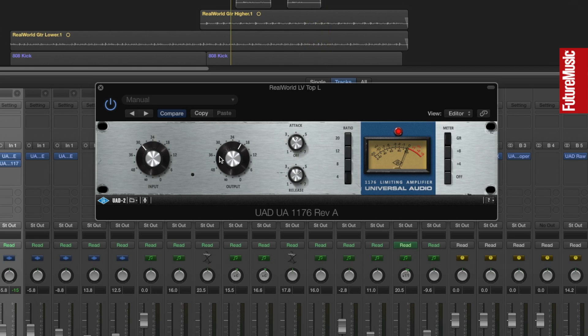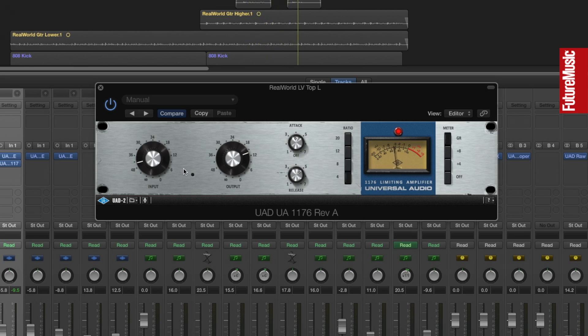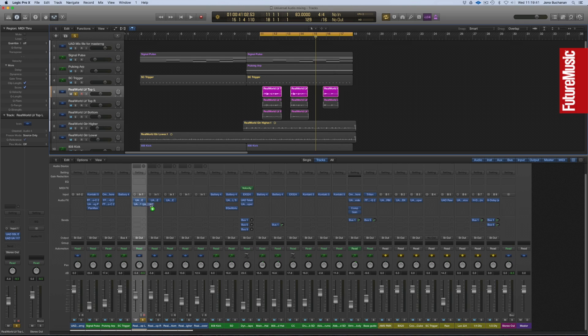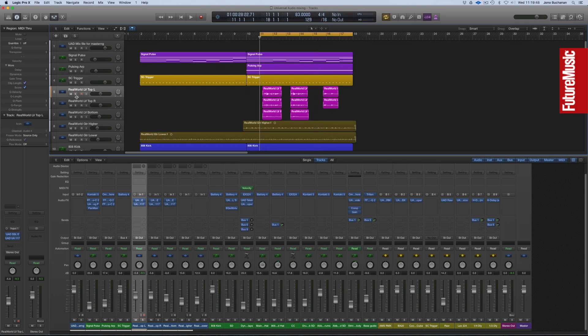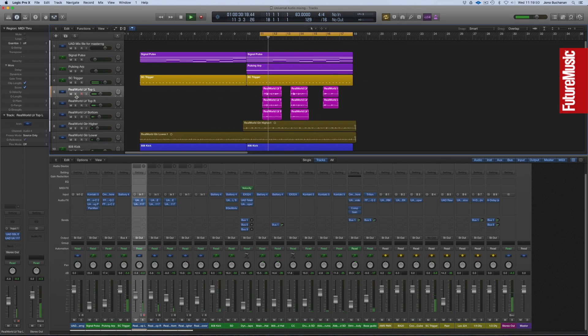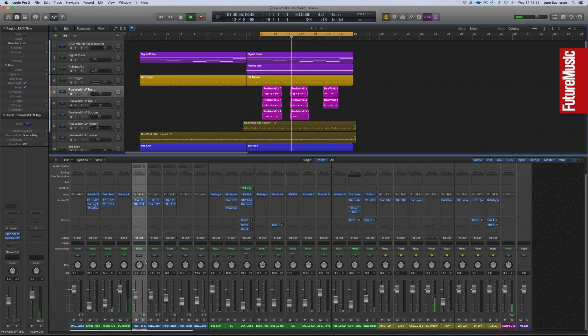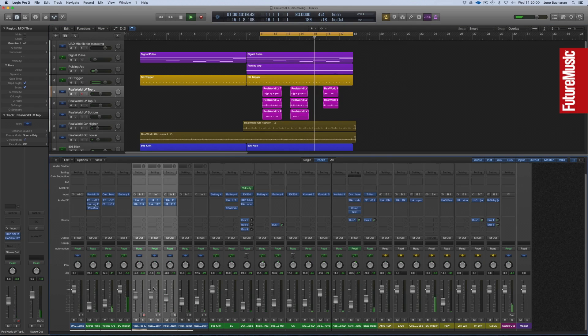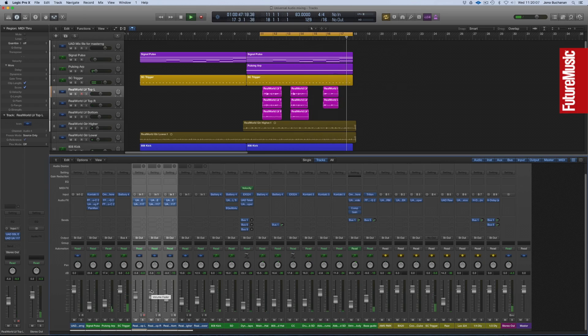That's a much more extreme compression. Let's back that off a little bit. That's working really nicely. Let's again add the 1176 to the other two vocal takes. And now we've got a much punchier vocal sound.